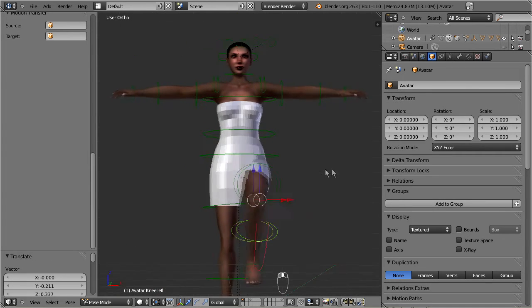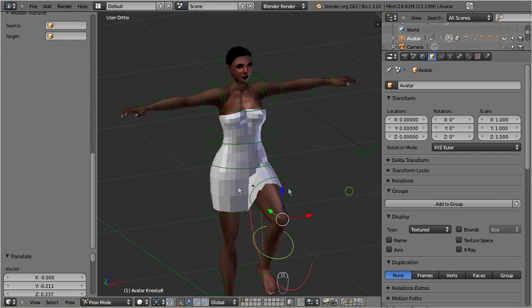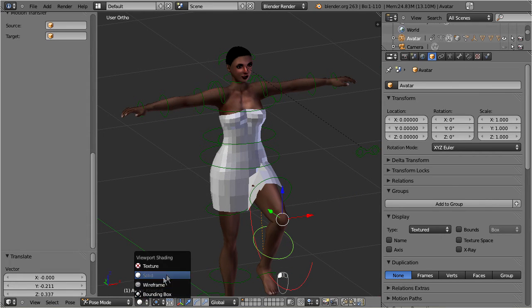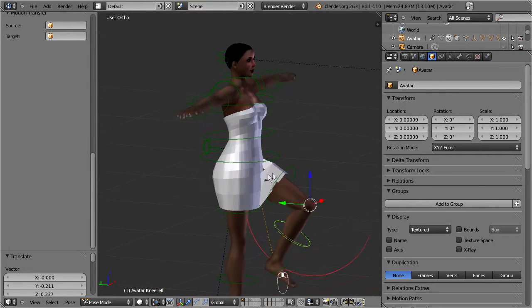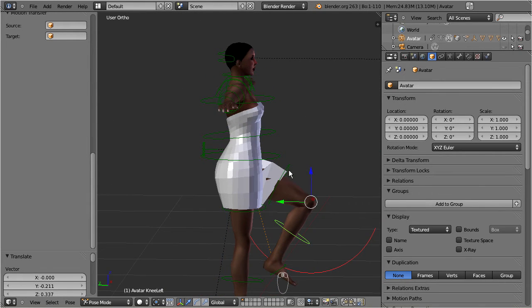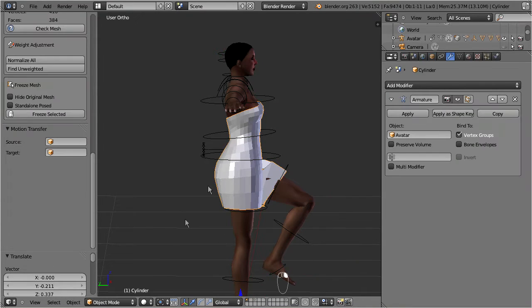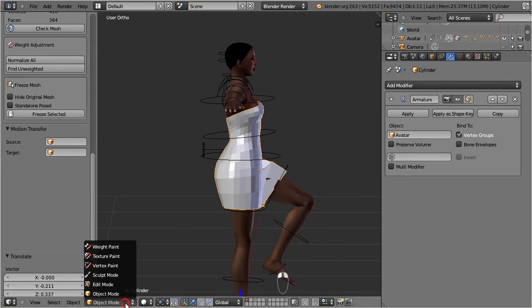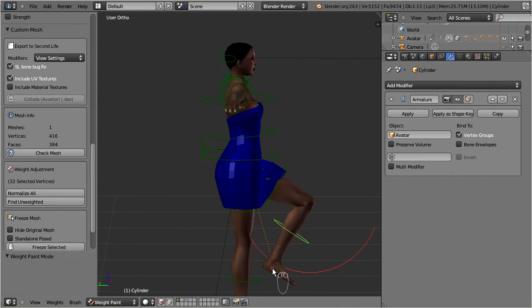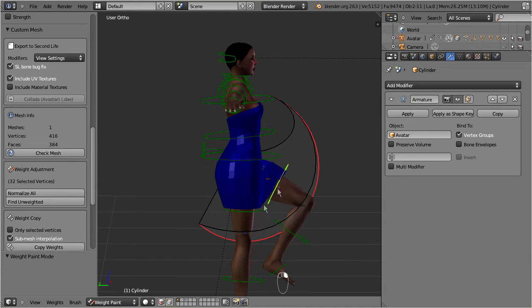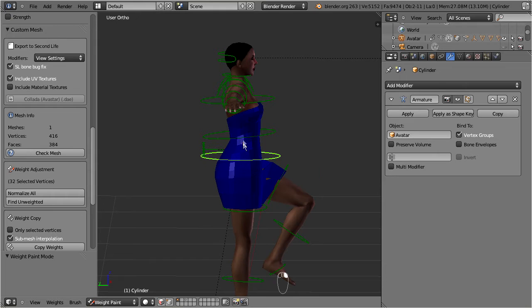Please ensure that your viewport shading is set to solid. Otherwise you will not see the weights on your mesh. Keep the armature in pose mode. Now select the dress and go to weight paint mode. The dress appears in blue, and this indicates that there are no weights defined for the selected bones. So what is going on here?